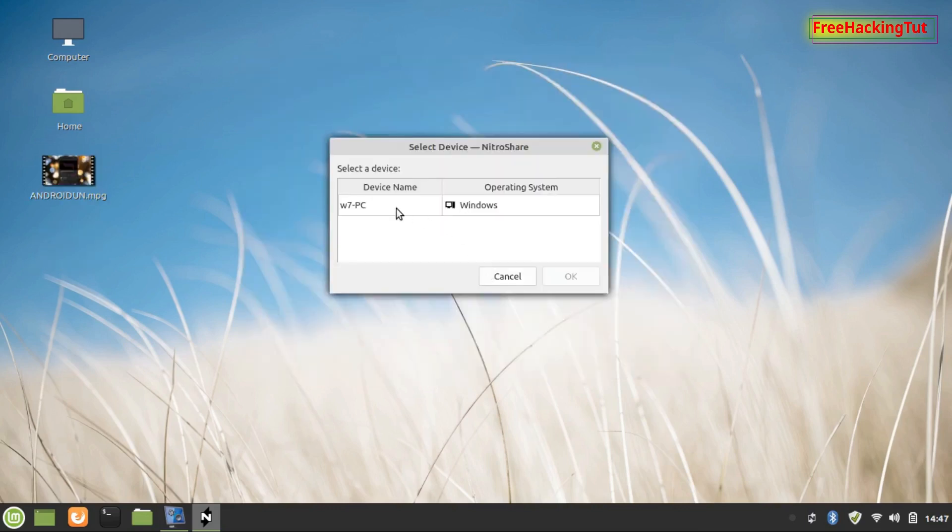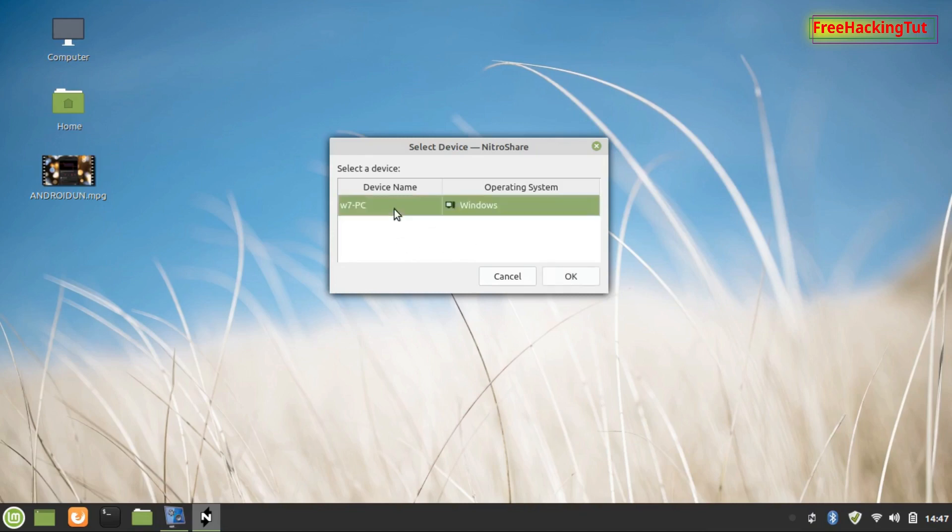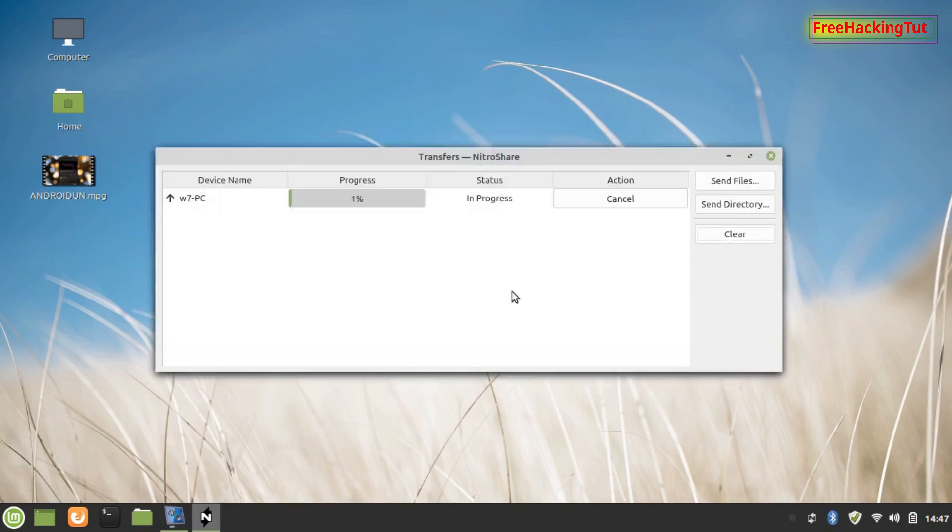Click open, and you will see the name of another computer which is connected to the same network. Click to start the transfer.